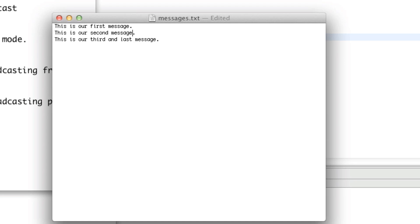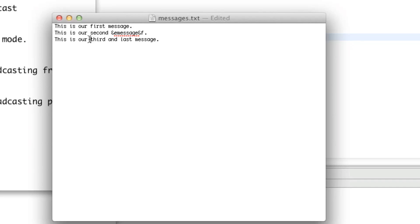So since we implemented chat colors, we can do ampersand E, which will make the word message yellow. And if we do ampersand F after the word message, it'll make that period white. And for our third message, let's make third be green by using ampersand E, and after third we're going to write ampersand F to make the rest of it white again.